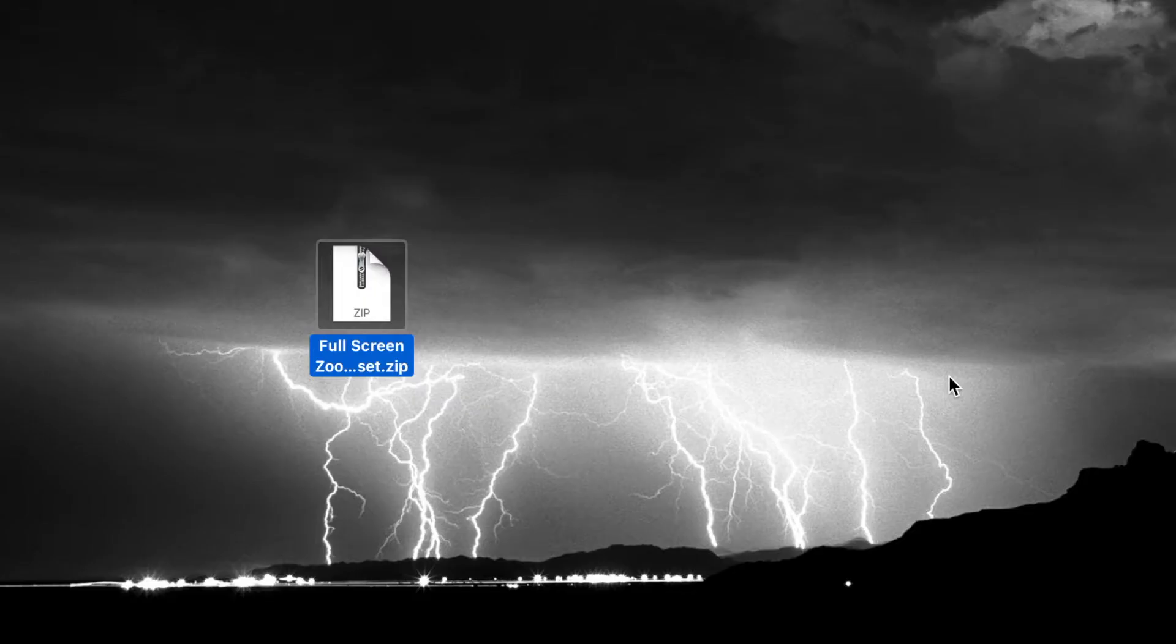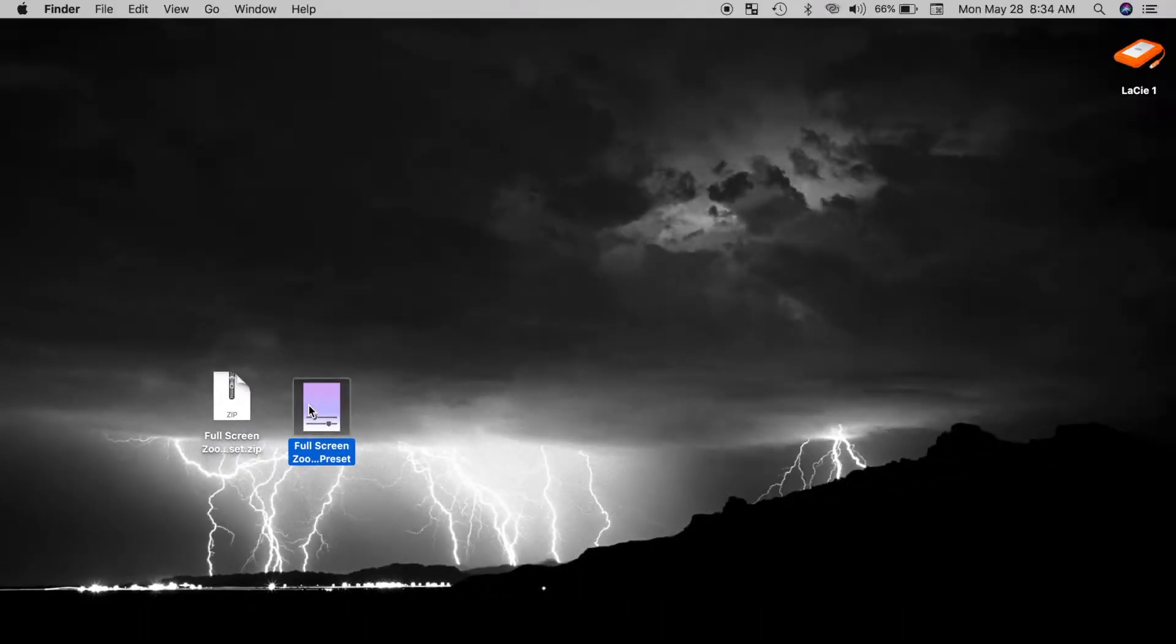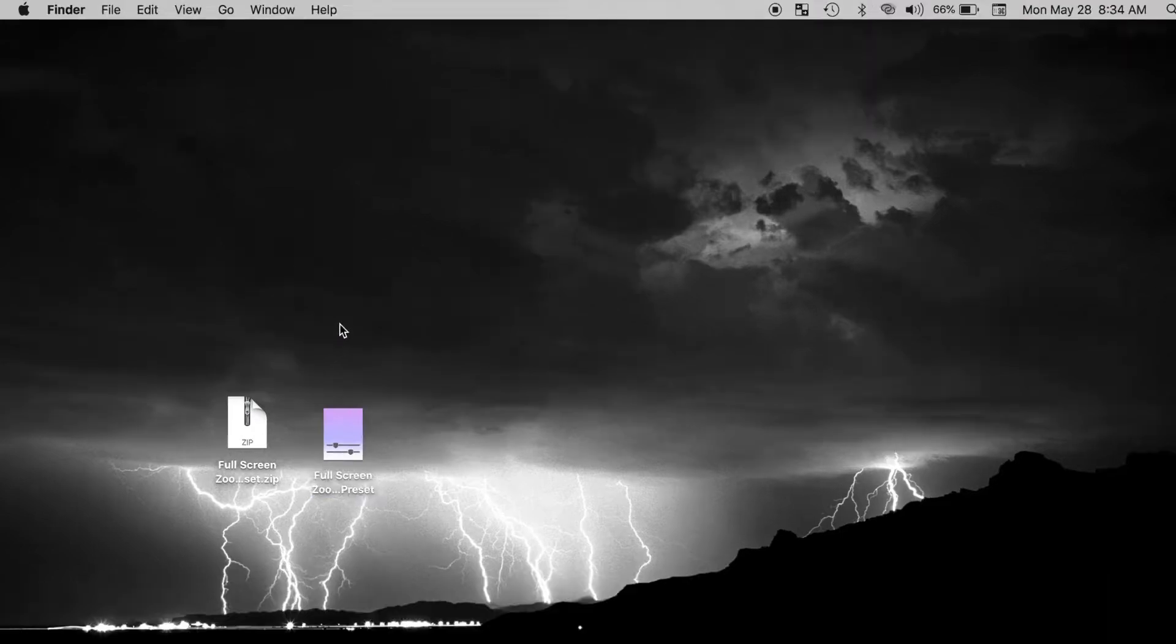To install a video effect preset, first decompress the zip file by double clicking on it. Next, deselect any items you have selected by clicking on an empty space on your desktop.